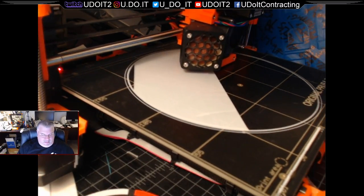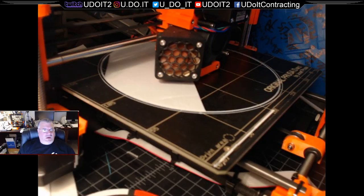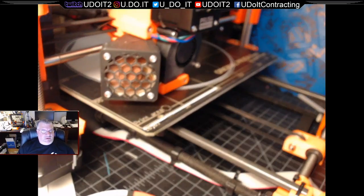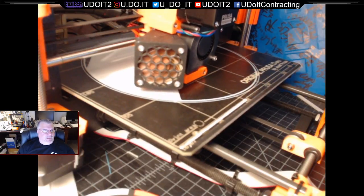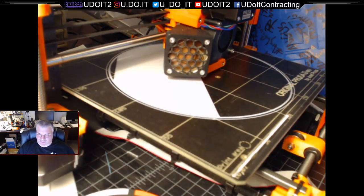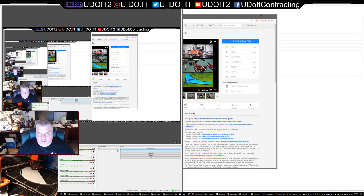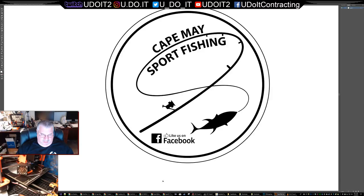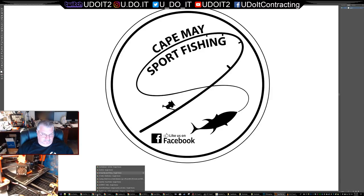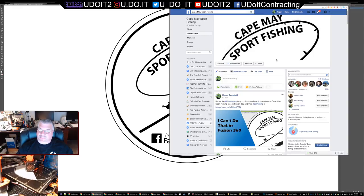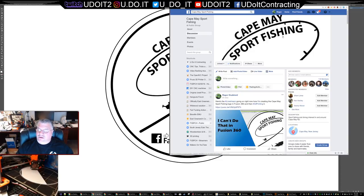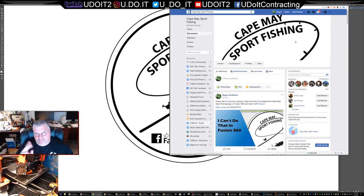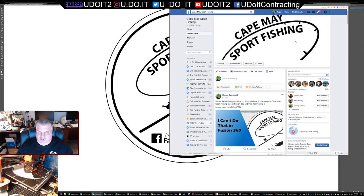You participate in so many of my live streams - we've got to give back a little bit, make sure that happens. If you're just joining, I'm working on a logo for Cape May Fishing. They have a Facebook page, and I offered to create a logo for them that they could 3D print as giveaways to boost their presence on Facebook.